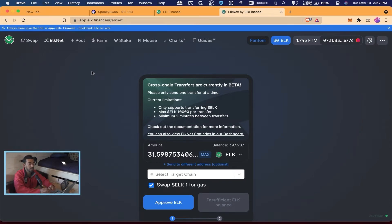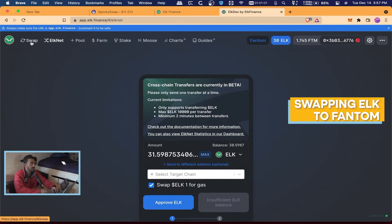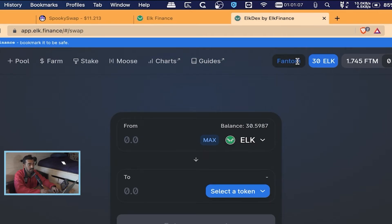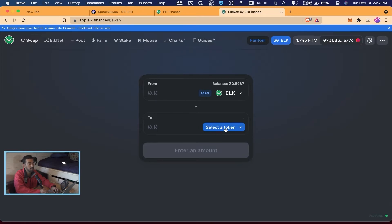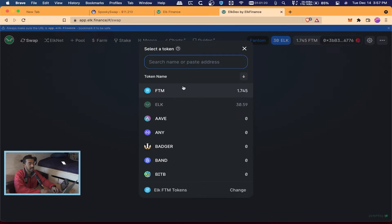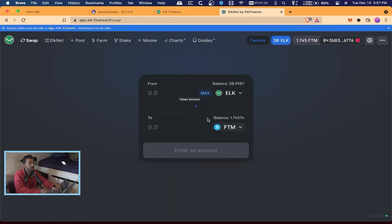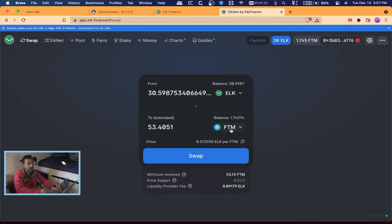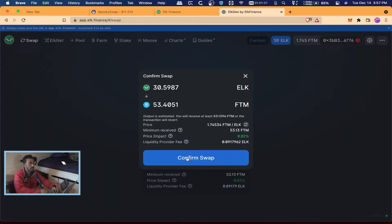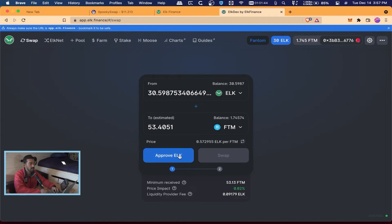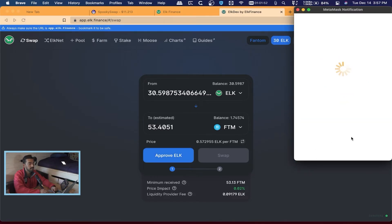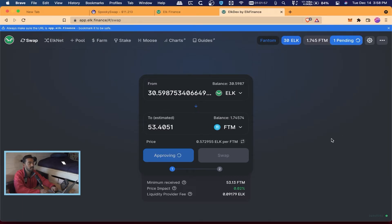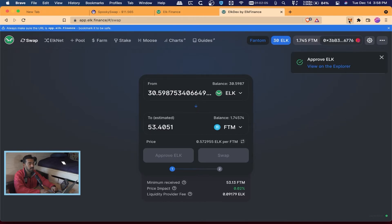I don't have ELK showing there because I have to import that token first, but the next thing we're going to do is swap the ELK back to Phantom. We go back to Swap on the left side, make sure we're connected to the Phantom blockchain — it is, you can see 'Phantom' at the top. We pick the token we want — FTM — and the app shows we have ELK. We hit Phantom and hit Max to swap all our ELK for the FTM token. I hit Swap, then Confirm. It asks us to Approve again because now we're on the Phantom chain — we approved it on Avalanche before. We hit Approve and Confirm. It only charges one cent because Phantom is a lot cheaper than Avalanche and usually faster too. It went through.